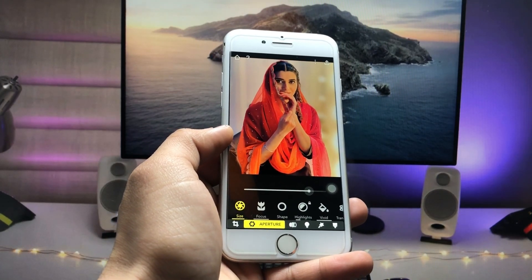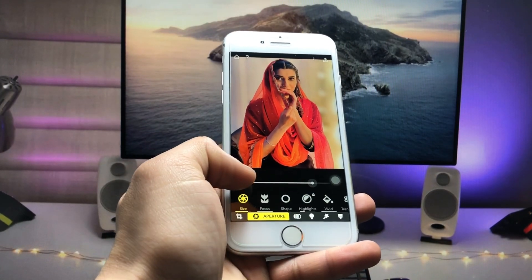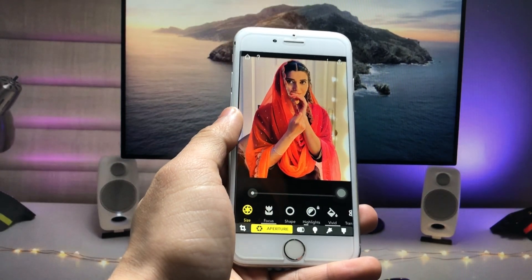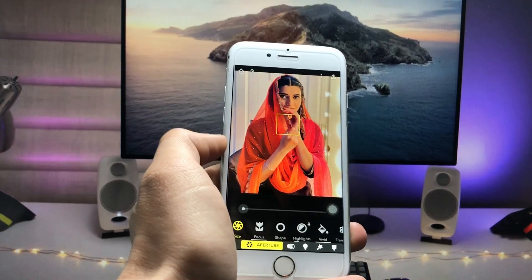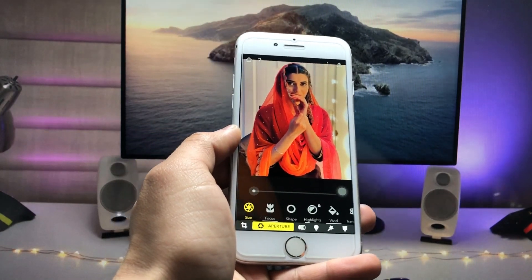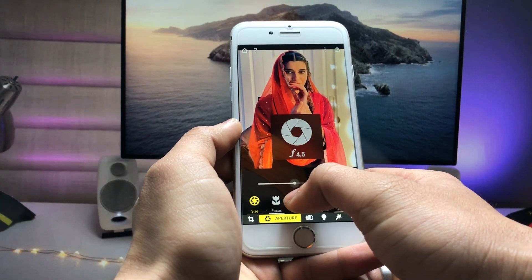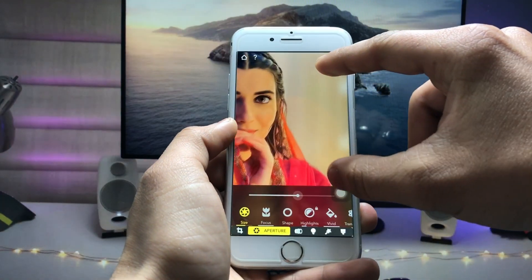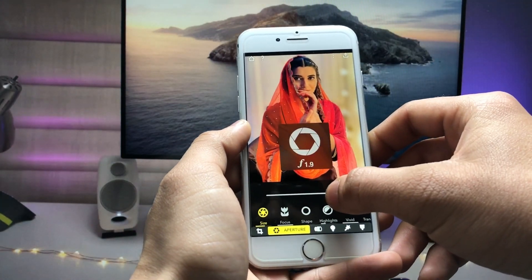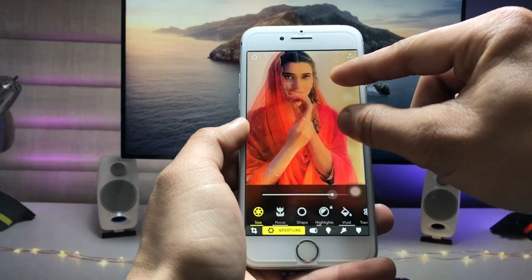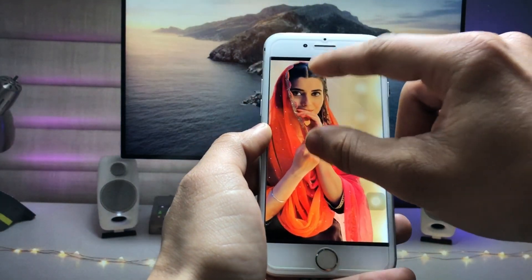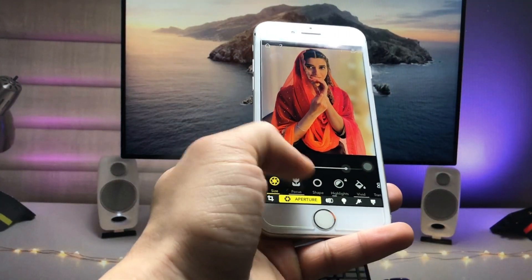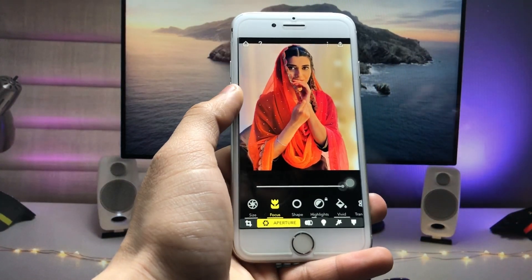You'll see a slider — when you decrease the slider, the portrait mode blur is completely disabled. When you increase the slider, the portrait mode effect is applied. The higher the blur ratio, the more pronounced the background blur becomes, giving a really nice effect.